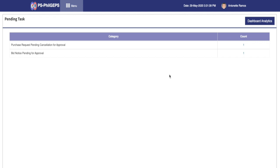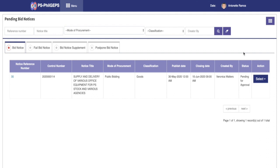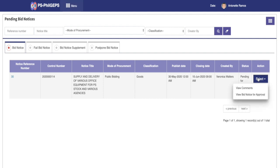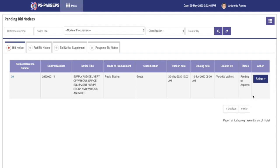Click on the link. Once the system loads the pending bid notice page, locate the bid notice to approve. Under the bid notice record, click on the action column and we'll have the options view comments and view bid notice for approval. Click on view bid notice for approval and system will redirect to the view and approval page.